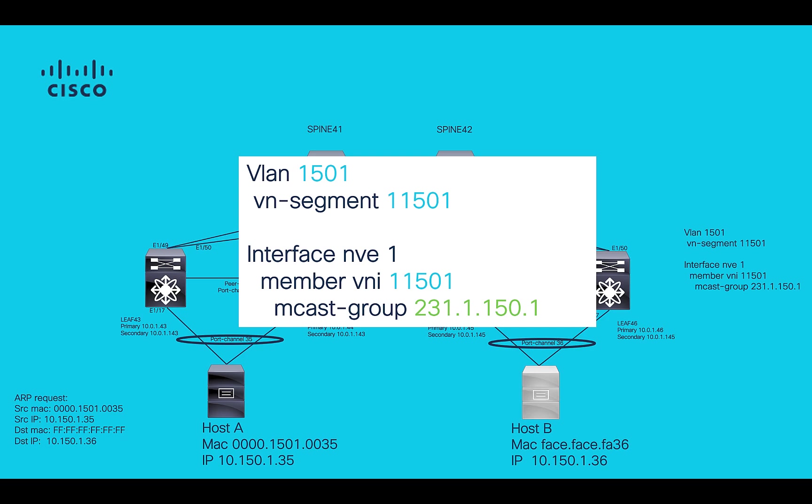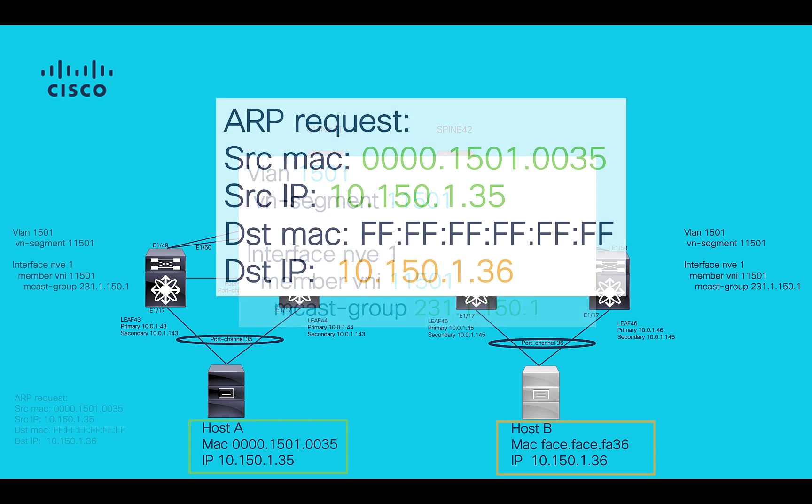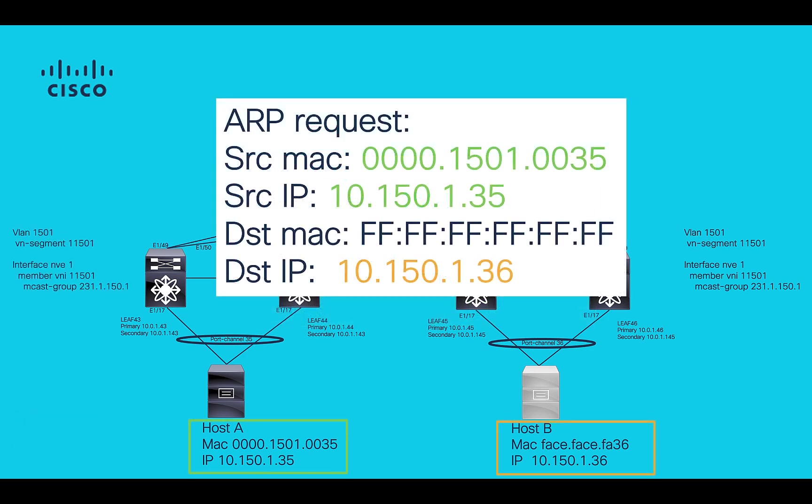For this example, let's follow an ARP request, which is a broadcast packet from host-a towards host-b on VLAN 15001.